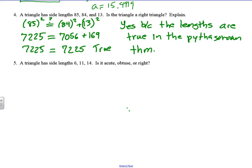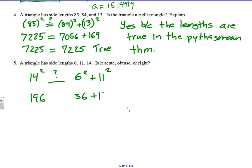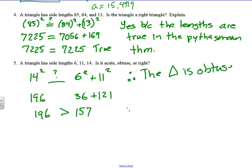Now we've got side lengths 6, 11, and 14. Is it acute, obtuse, or right? If we do 14 squared versus 6 squared plus 11 squared, we're trying to figure out the relationship between those two. 14 squared is 196. 6 squared is 36 and 11 squared is 121, so 121 plus 36 is 157. Since 196 is greater than 157, the triangle is obtuse. If it were less than, it would be an acute triangle.